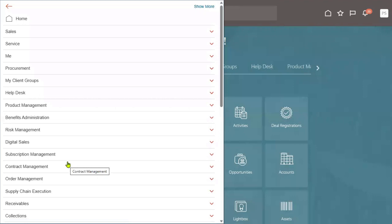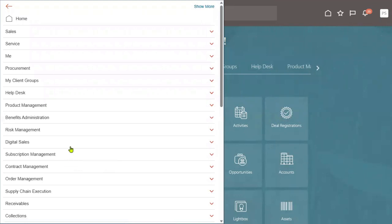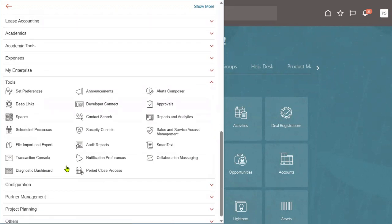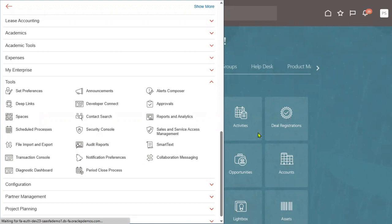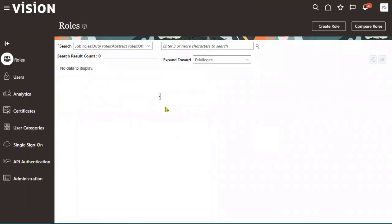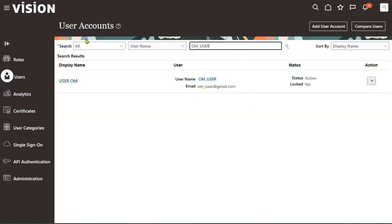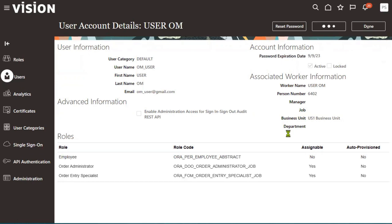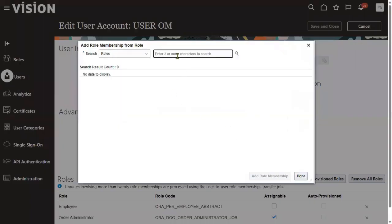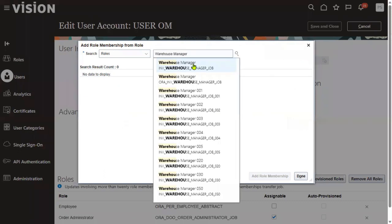Let's go to the security console first to attach the roles to the user. Entry one is warehouse manager and another one is warehouse operator.